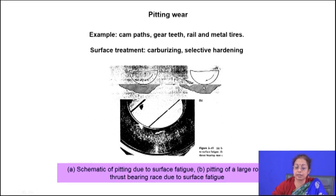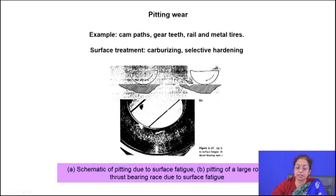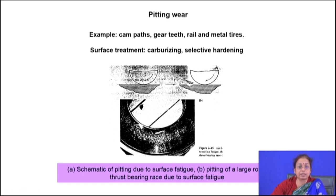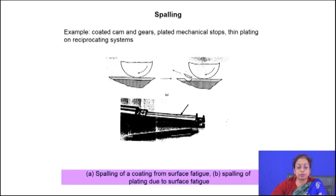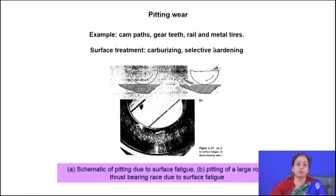If the component has a coated surface, crack initiation occurs at the interface. If the component is composite in nature, crack initiates at the interface between the second phase and matrix. Once the crack initiates, it propagates rapidly, causing chip formation and material removal, leaving pits on the surface. Typical surface treatments to combat pitting wear include carburizing and selective hardening, and you must also consider toughness in addition to hardness, followed by tempering operations.